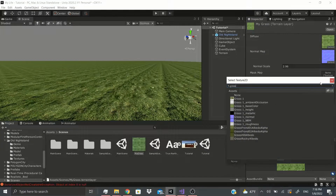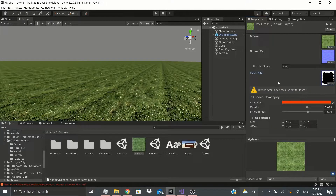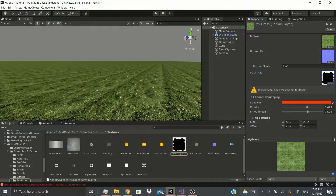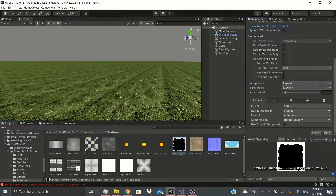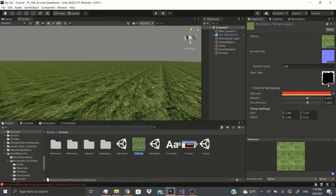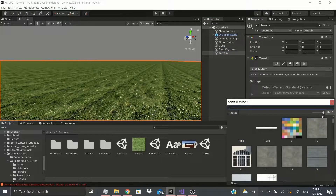I don't have a mask map for the grass, but you can use pretty much anything. It says the texture has to be set to Repeat, so I'll go here, set it to Repeat, and apply. That's pretty much it for the Terrain Layer — there's the map, and that's all there is to it.